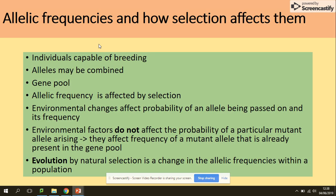Regarding allele frequency and how selection affects it: individuals are able to breed and alleles may be combined because the gene pool contains all alleles within the population. Allele frequency is affected by selection, and environmental changes affect the probability of an allele being passed on. Importantly, environmental factors do not affect the probability of a specific mutant allele arising — they affect the frequency of a mutant allele already present in the gene pool.